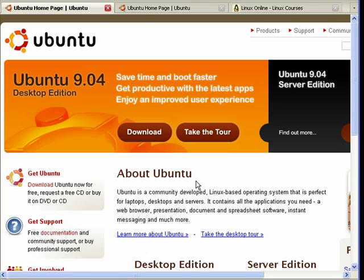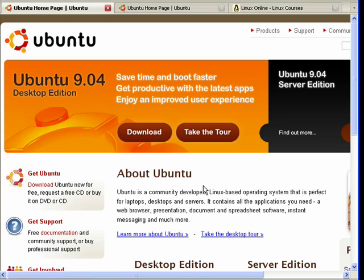Now here in part one we're going to do a brief overview of Ubuntu. We're here on the Ubuntu website where you can get all kinds of information about Ubuntu. Ubuntu is a totally free version of Linux.